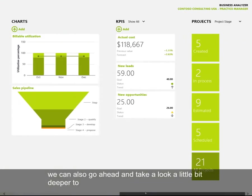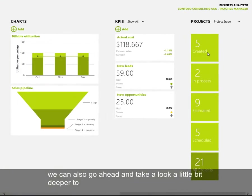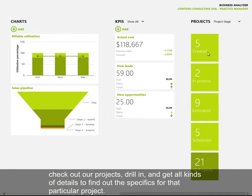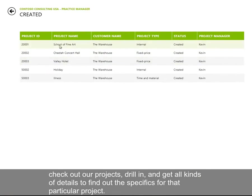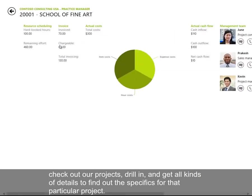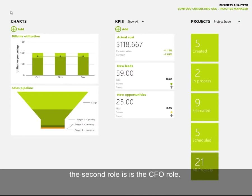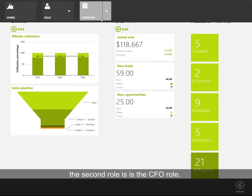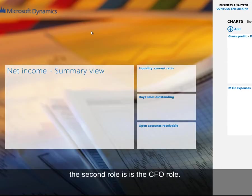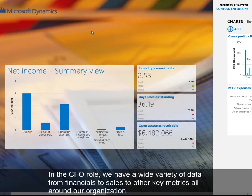We can also go ahead and take a look a little bit deeper to check out our projects, drill in, and get all kinds of details to find out the specifics for that particular project. The second role is the CFO role. In the CFO role we have a wide variety of data from financials to sales to other key metrics all around our organization.